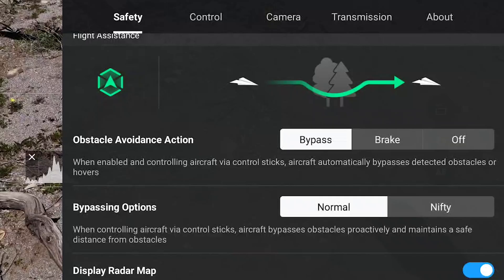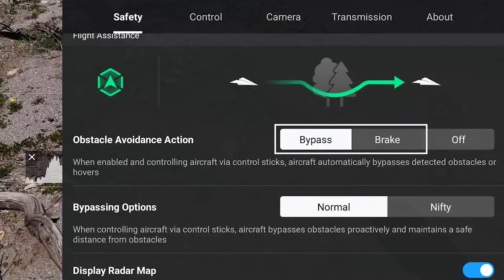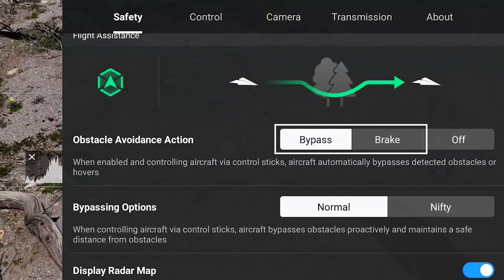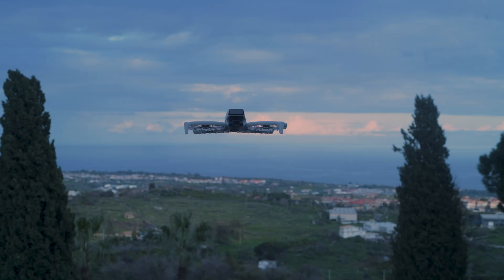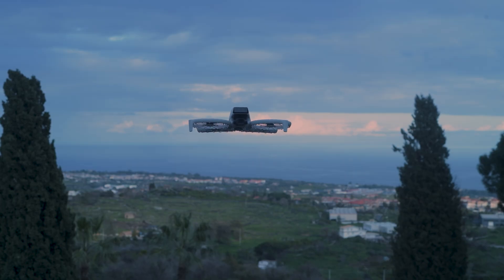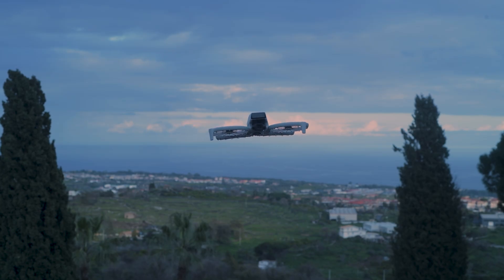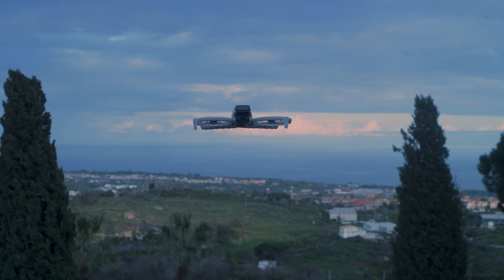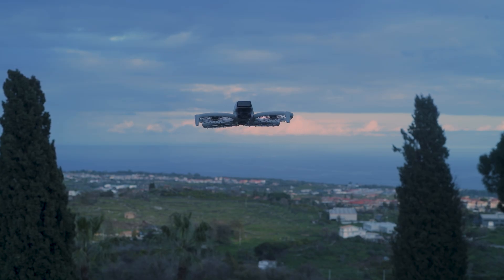First of all, for safety reasons we want to turn on the obstacle avoidance system and set it either to bypass or brake, as it is not easy to anticipate the moves made by the aircraft and an obstacle might get in the way. The only model not equipped with omnidirectional obstacle sensors is the Flip — when using this model, stay clear of surrounding obstacles.